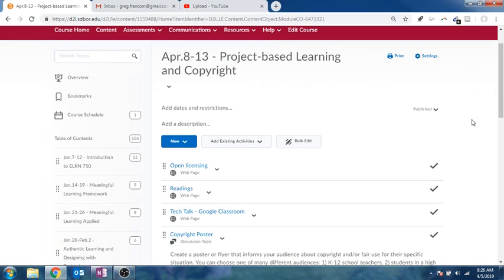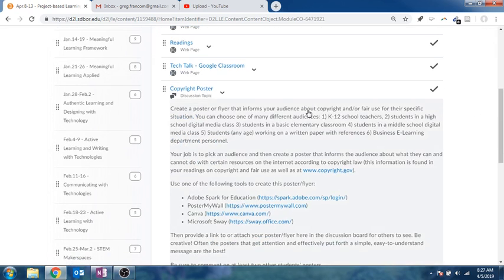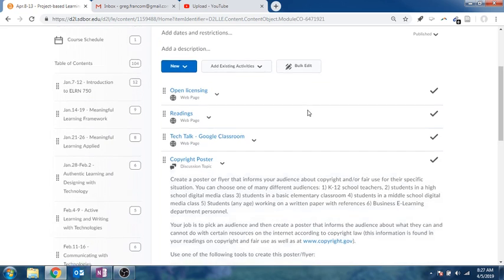So April 8th through the 13th is on project-based learning and copyright. So basically, I should probably flip those, but we're talking about copyright and kind of finishing our discussion of that, and then going on to project-based learning and talking about that just a little bit at the end here.